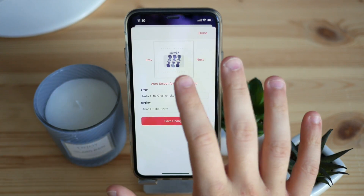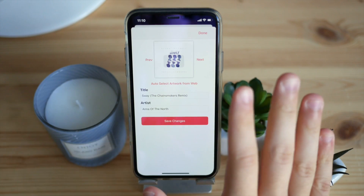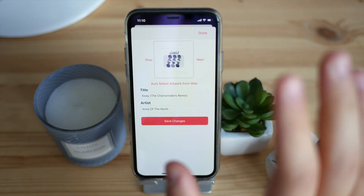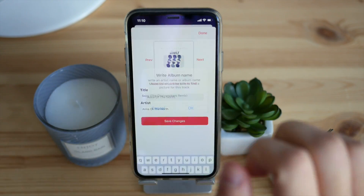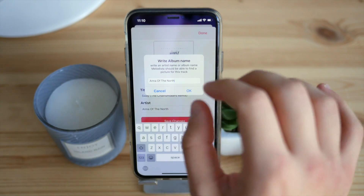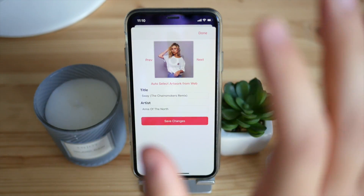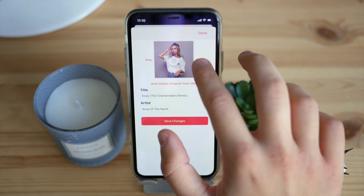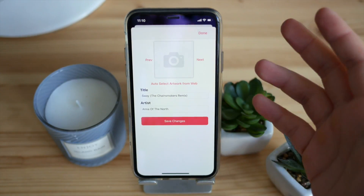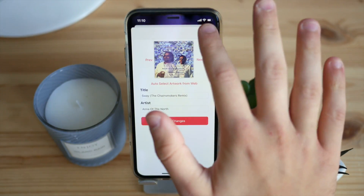The next feature is editing metadata. Click the edit button and you can change the song's picture, title, and artist. There's also an extra feature called auto-select artwork from the web — there's a library that hosts all of these artworks. Click on it, put in an album name if you know it, click OK, and it will automatically apply the new artwork. You can then click through to select the artwork from the library and add it.